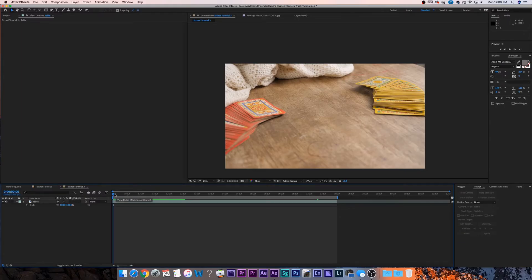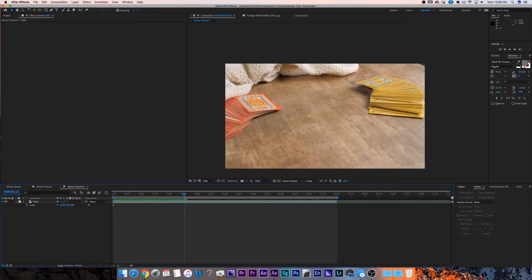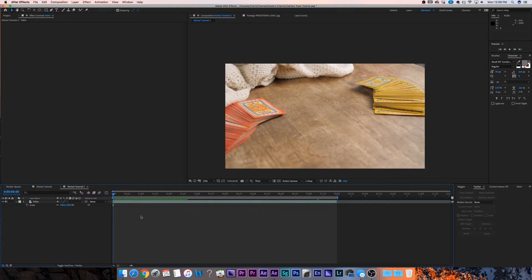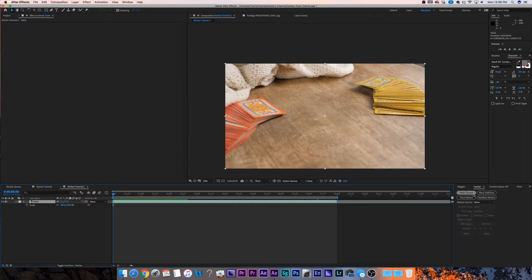What I have here is an orbiting shot of a desk — it's really simple, just a nice smooth little orbit. So the first thing I'm going to do to add my text in is I'm just going to click on this layer and go to the tracker panel. If you don't see it, you can always go up to window and come down until you find tracker. All we do is hit the button 'Track Camera'.